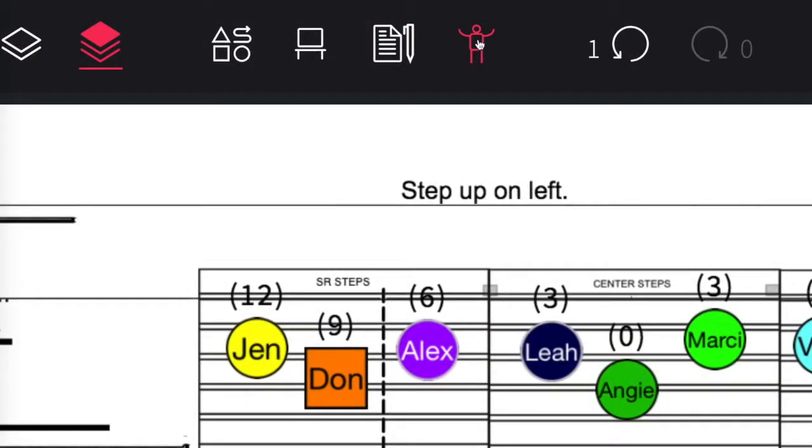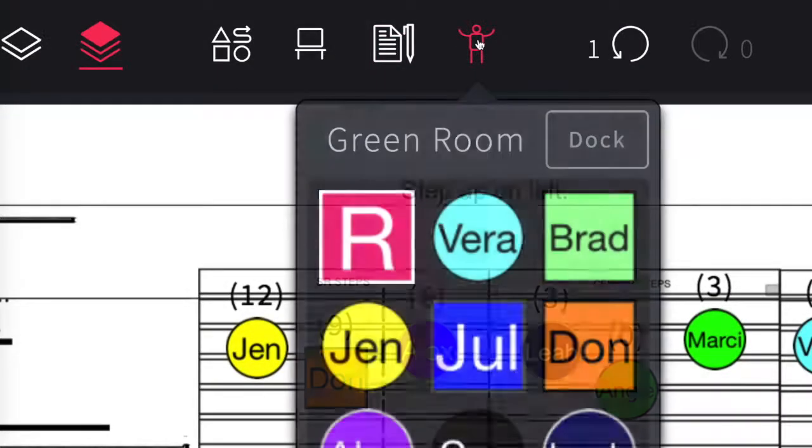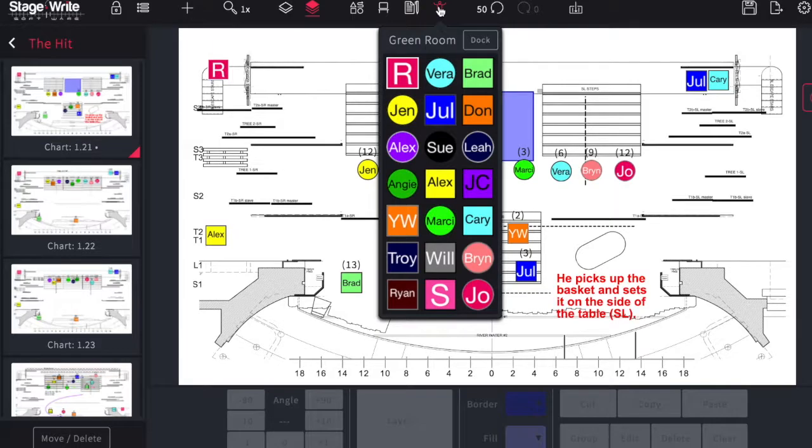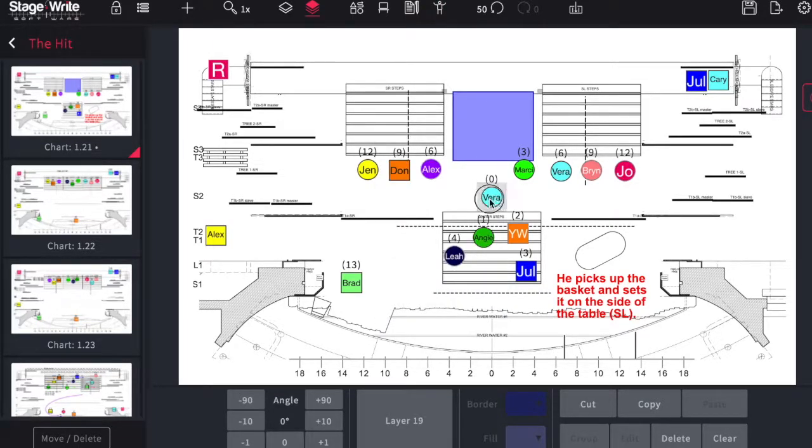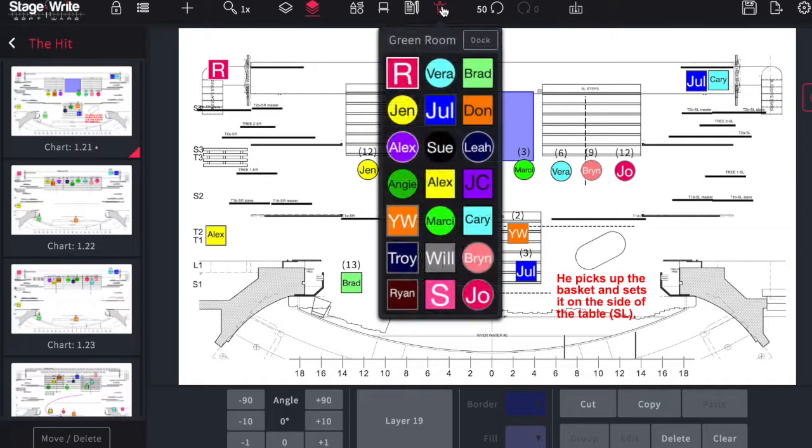The actors are waiting in the green room until you need them. Just tap on them, they show up center stage and you can drag them to their position on stage.